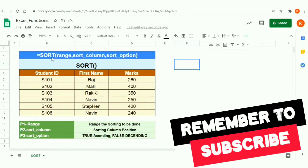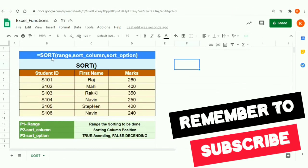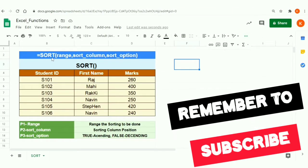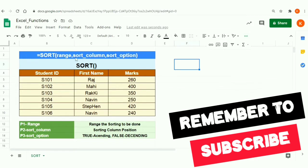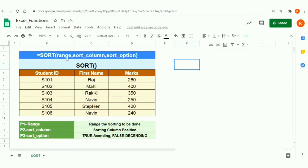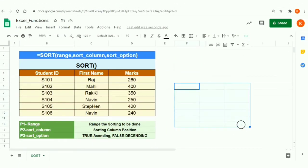This is the formula for sorting data. It accepts three parameters: range, sort column, and sort option. The first parameter, range, can be either a table range or any specified custom range.